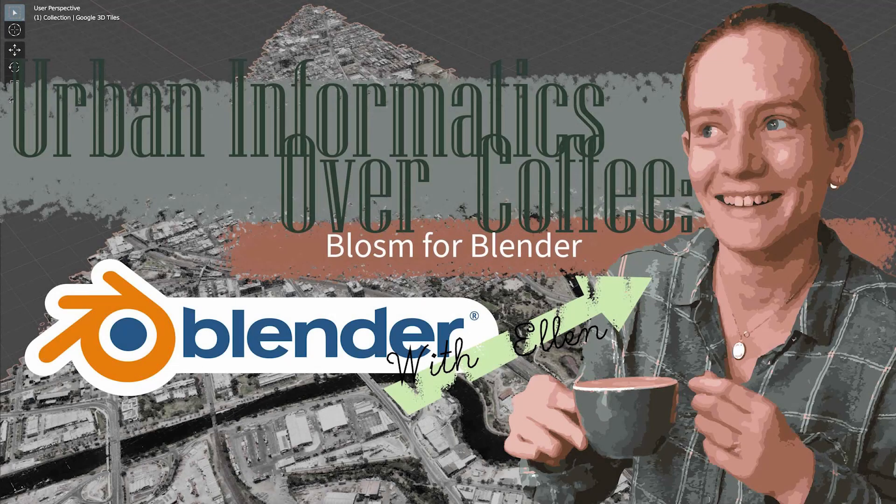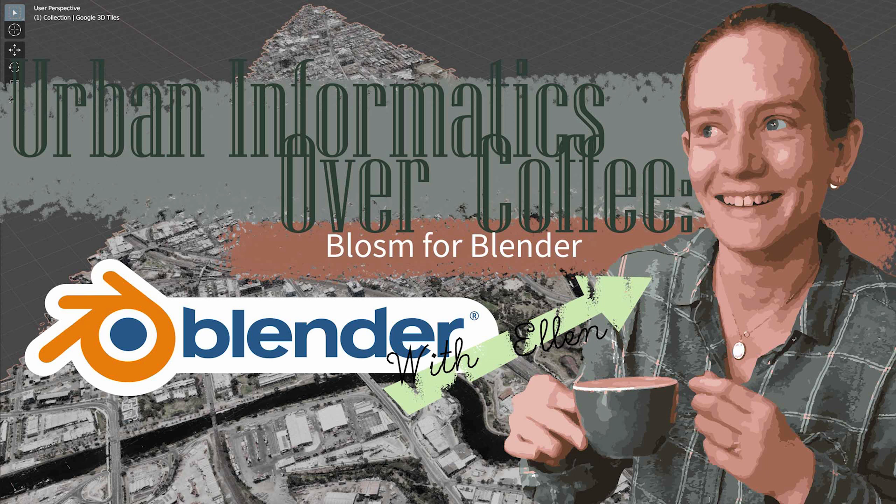Welcome to episode 2, series 2 of Urban Informatics Over Coffee. I'm Ellen and in this episode we're looking at another add-on, but in a different program, and that program is Blender.